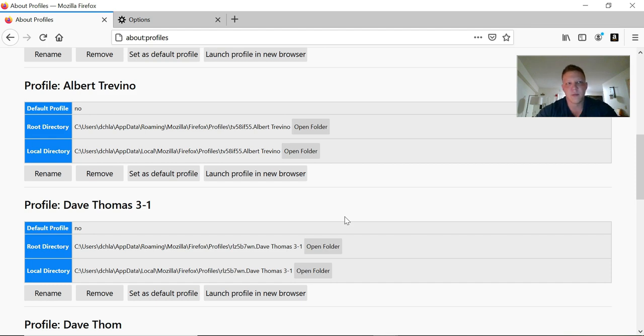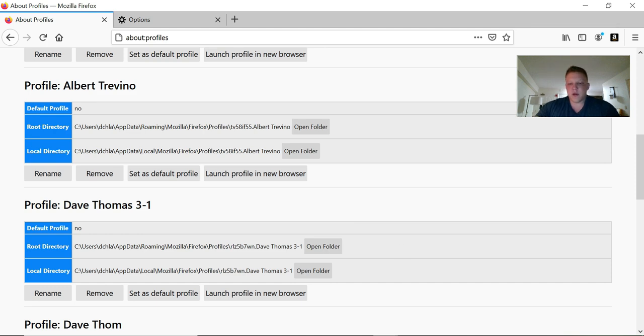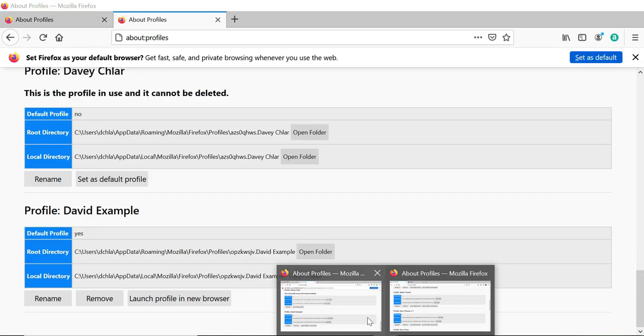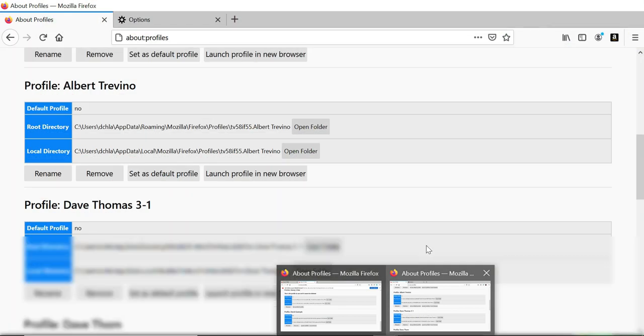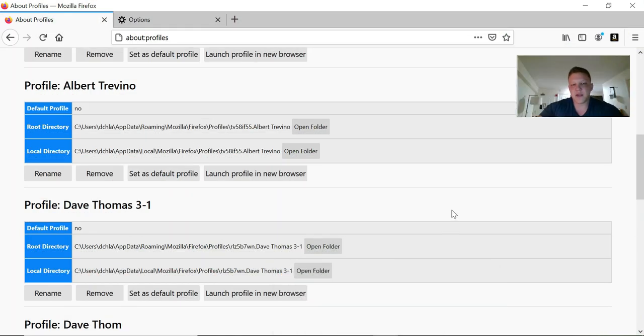I would recommend making an Excel sheet or something that has your profile, your proxy address, whatever email, and anything else that you're using with it. It'll really help to stay organized and let you know which of your proxy addresses you've used and which ones you haven't.